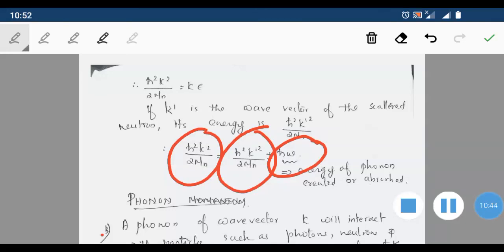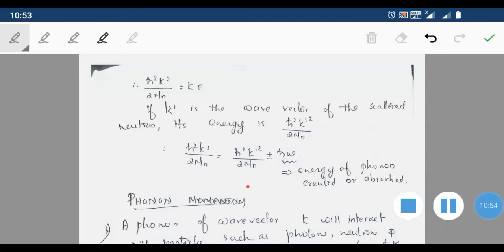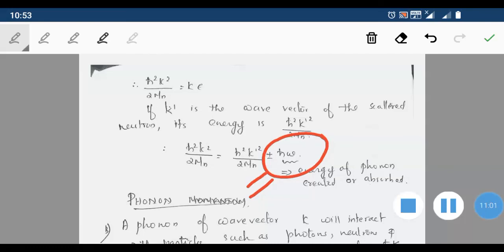By using conservation of energy, the incident energy equals ℏ²k'²/2m (energy of scattered neutron) ± ℏω (energy of the phonon). The plus sign stands for absorption of phonons and the minus sign for creation of phonons. This inelastic scattering of neutrons by phonons is the method for determining experimentally the phonon dispersion relation ω(k).